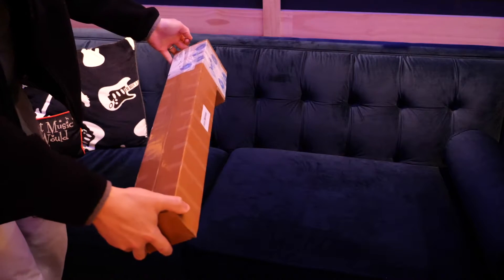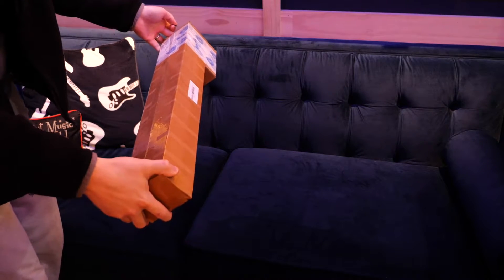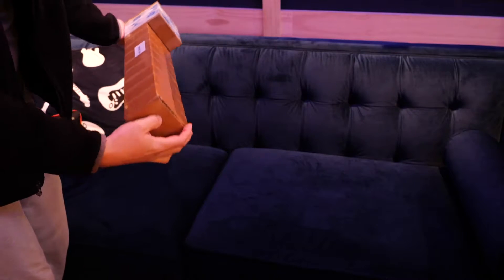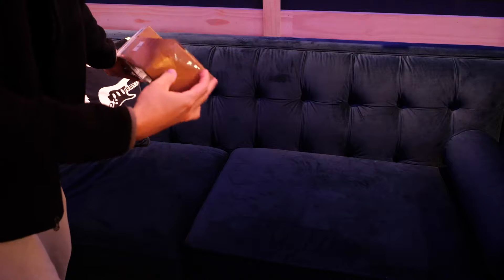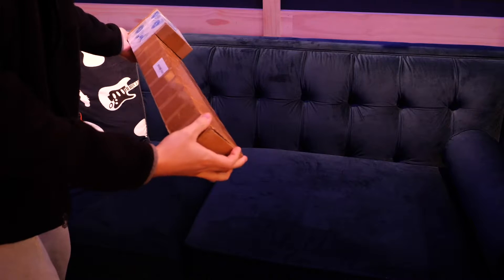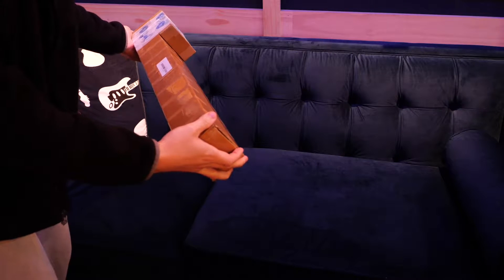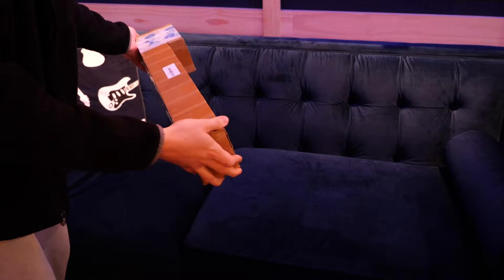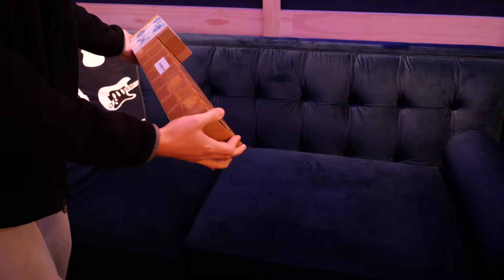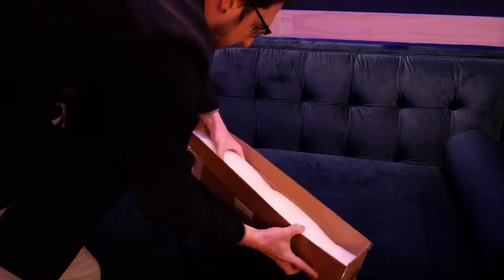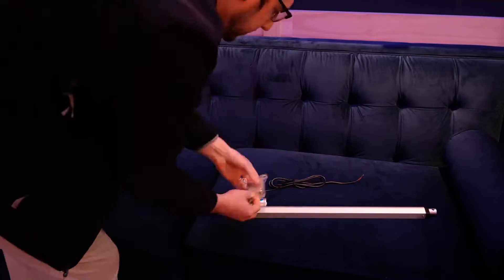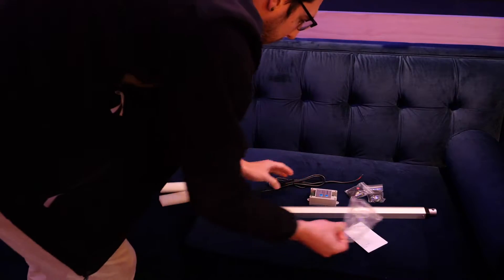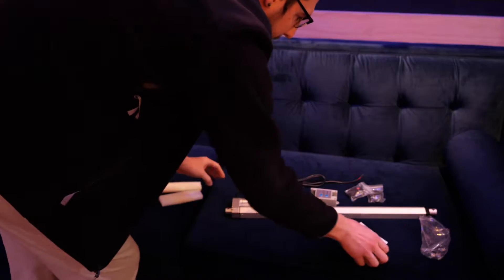Our actuator has arrived. So let's go ahead and open it up and then we'll test it on the benchtop power supply. And then we'll go from there. Pretty much everything we need.